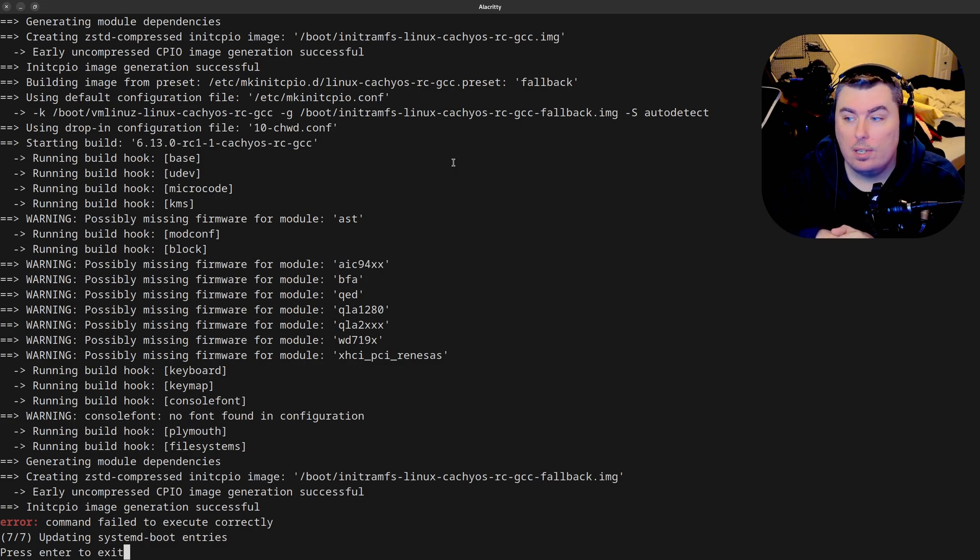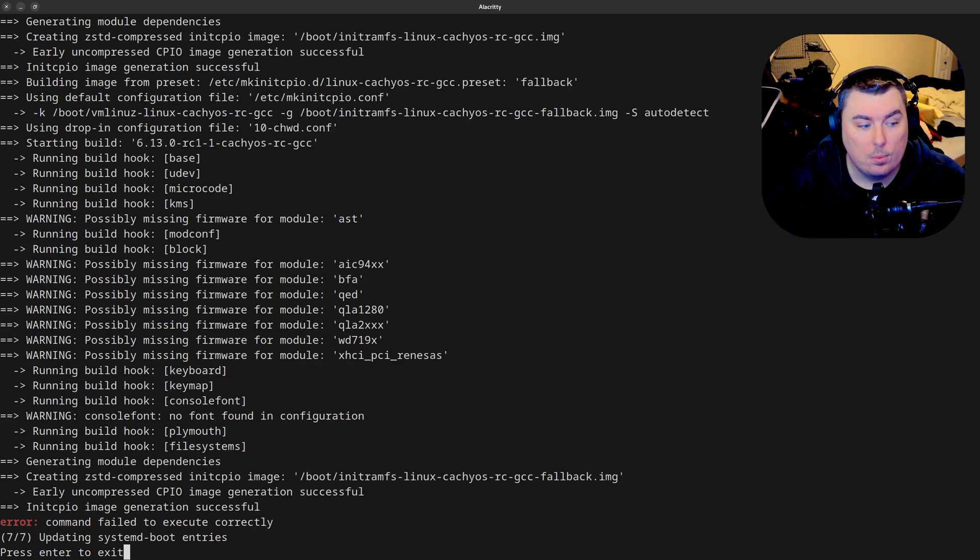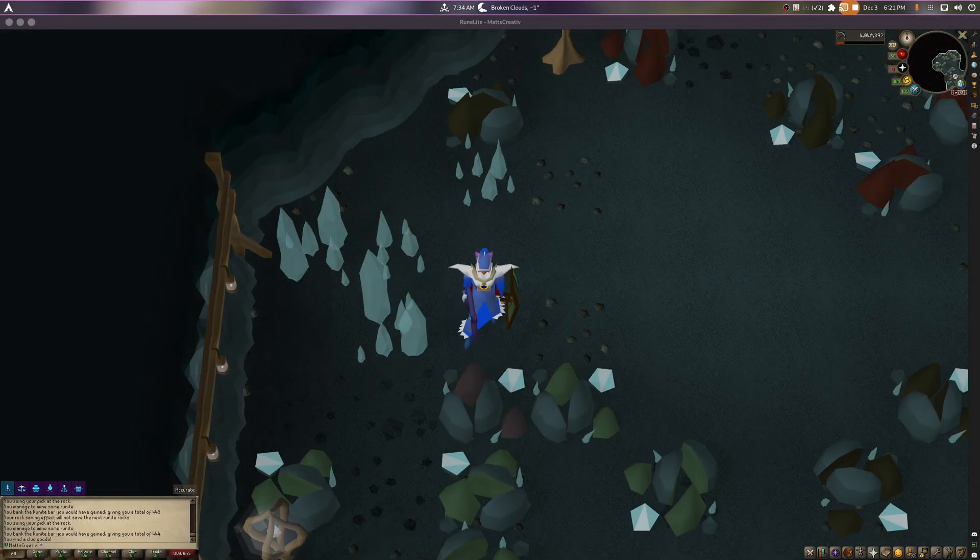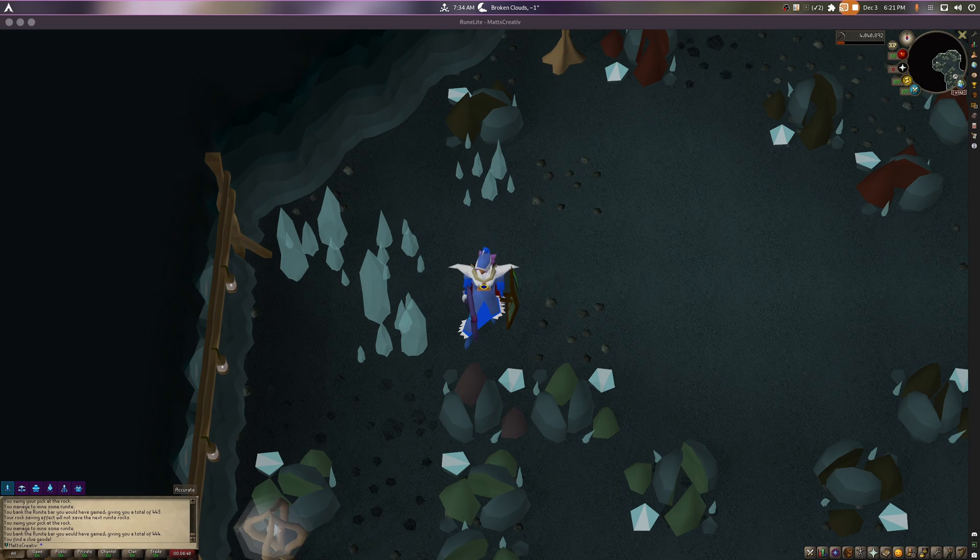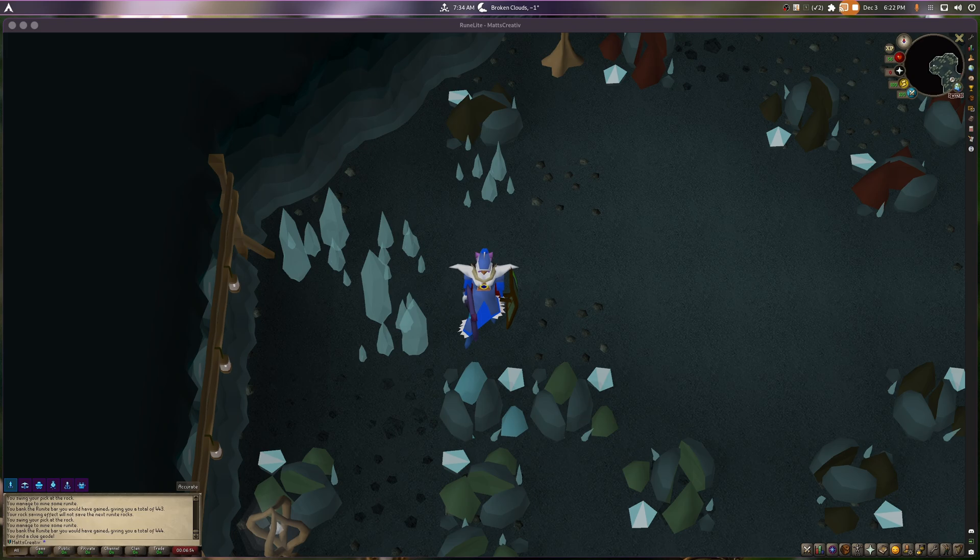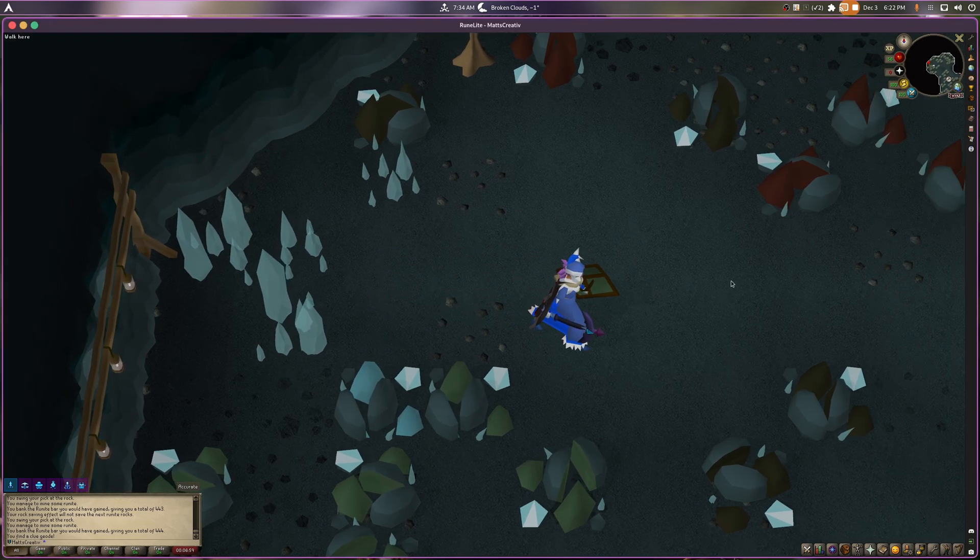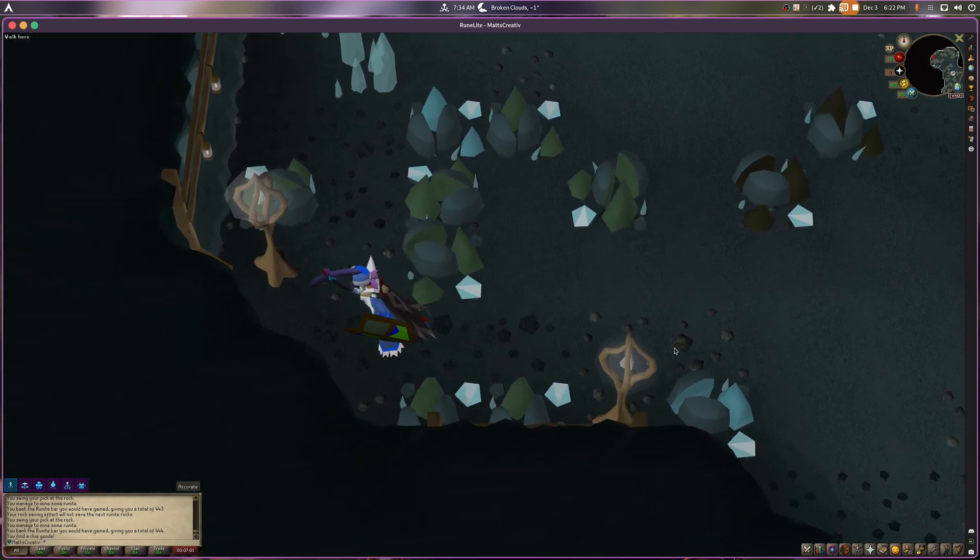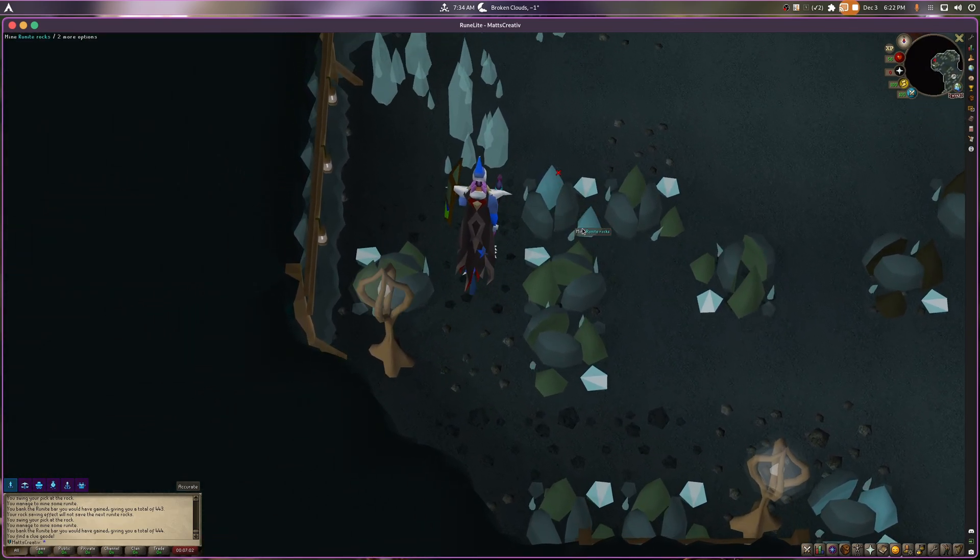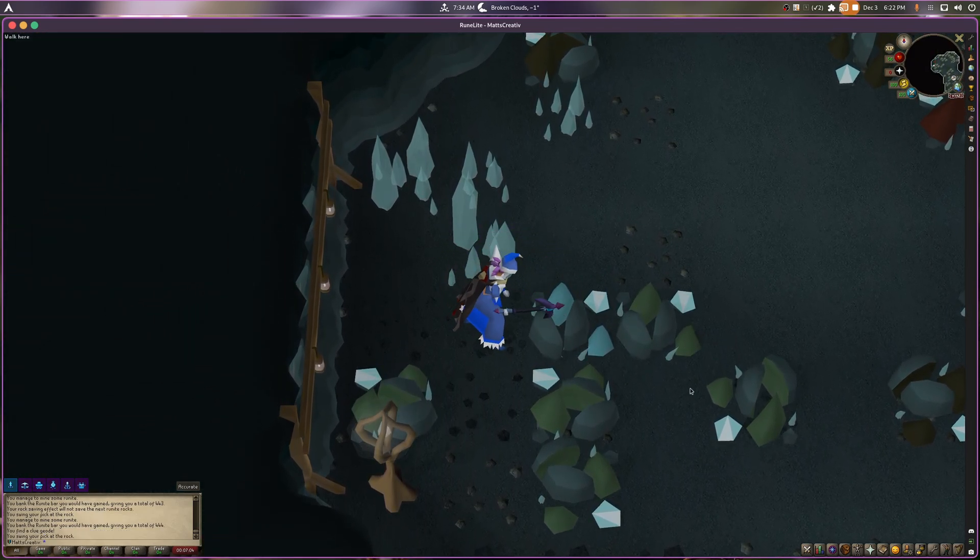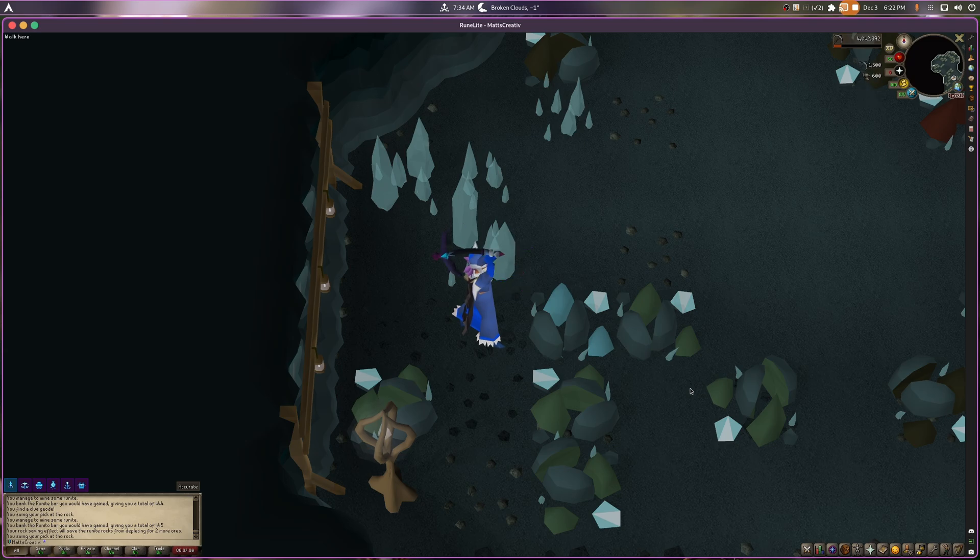Okay guys, we're back and guess what, the 6.13 kernel is actually working and functioning with Nvidia. Thanks to the CachyOS developers for putting the work into making that function. We're using it right now, and I'd show you but I'm currently in the middle of a game.